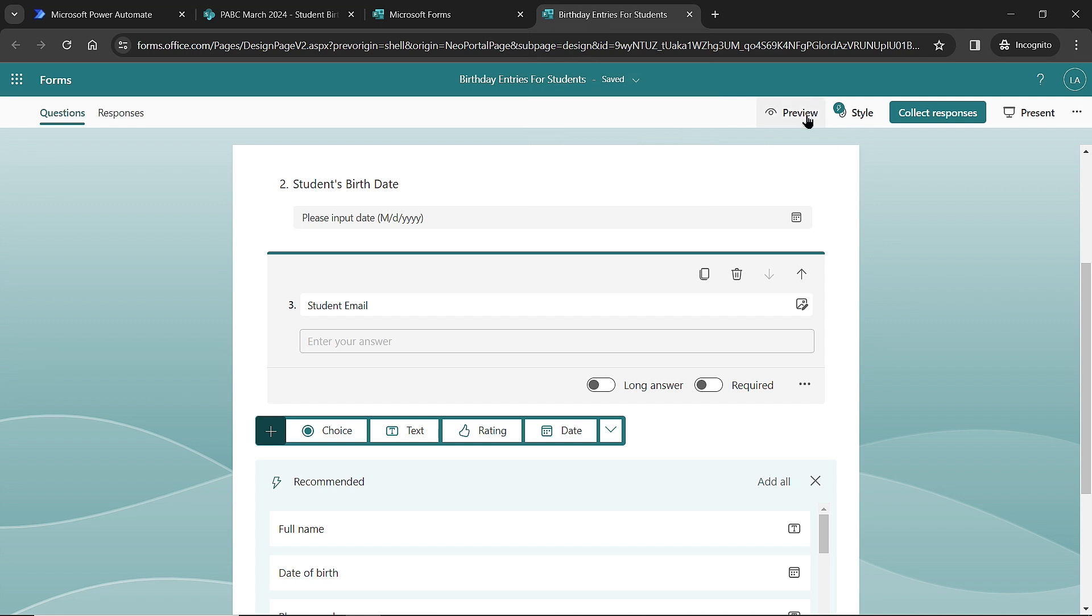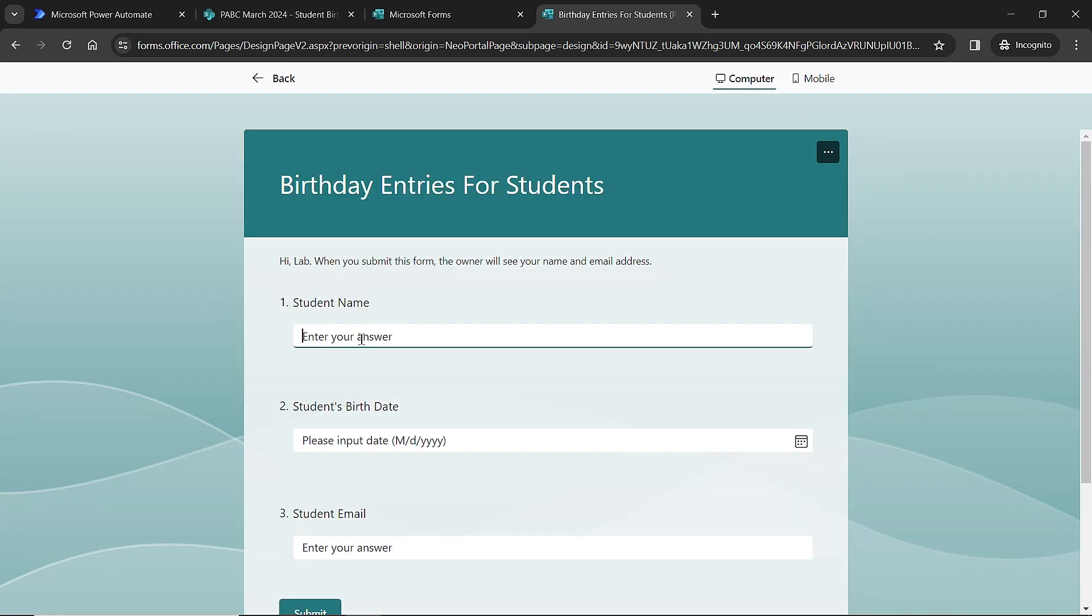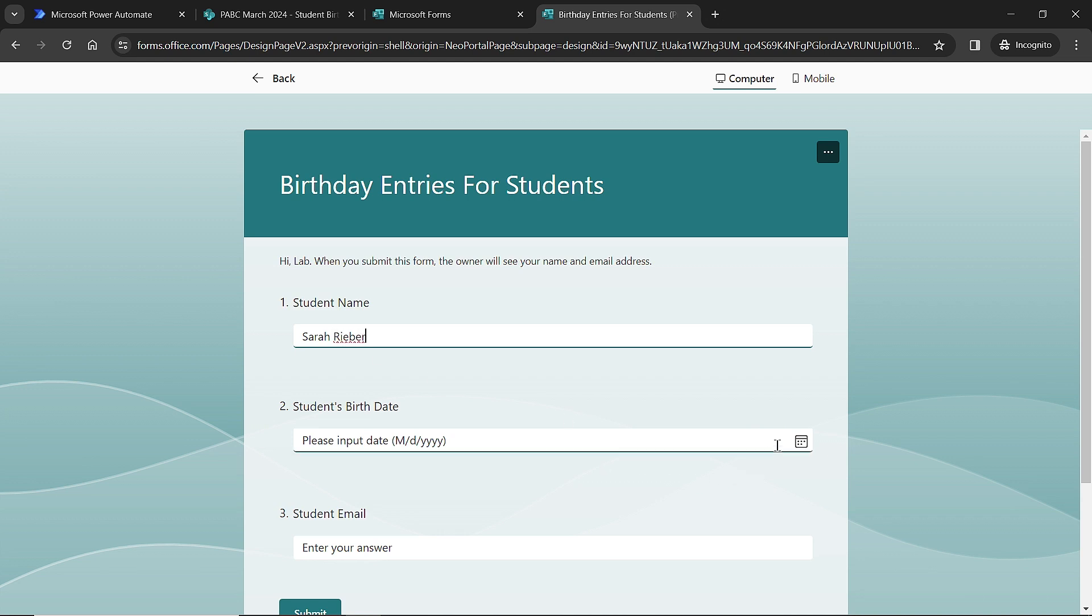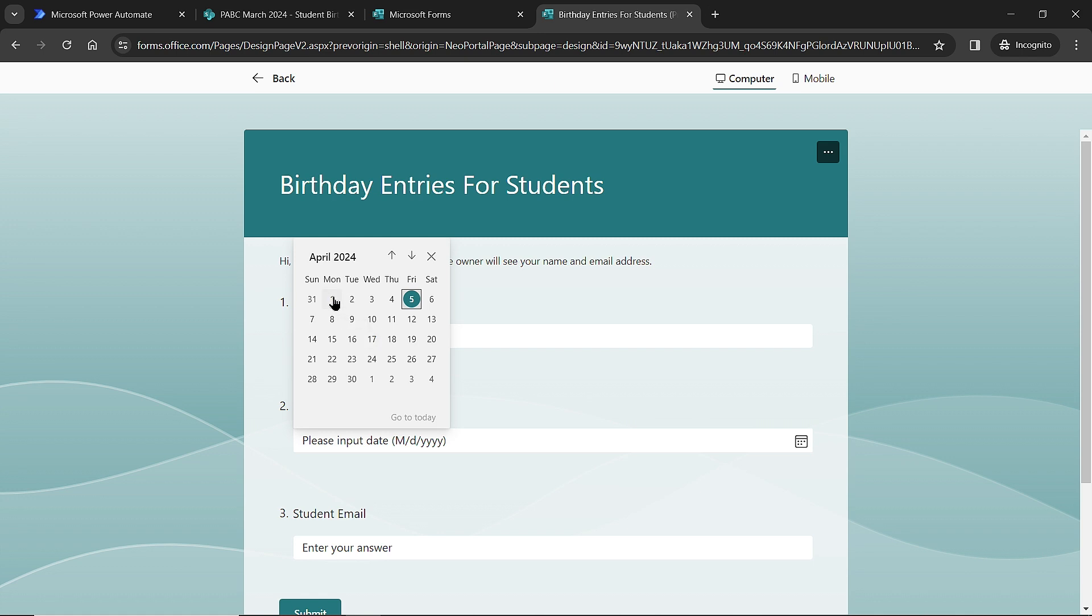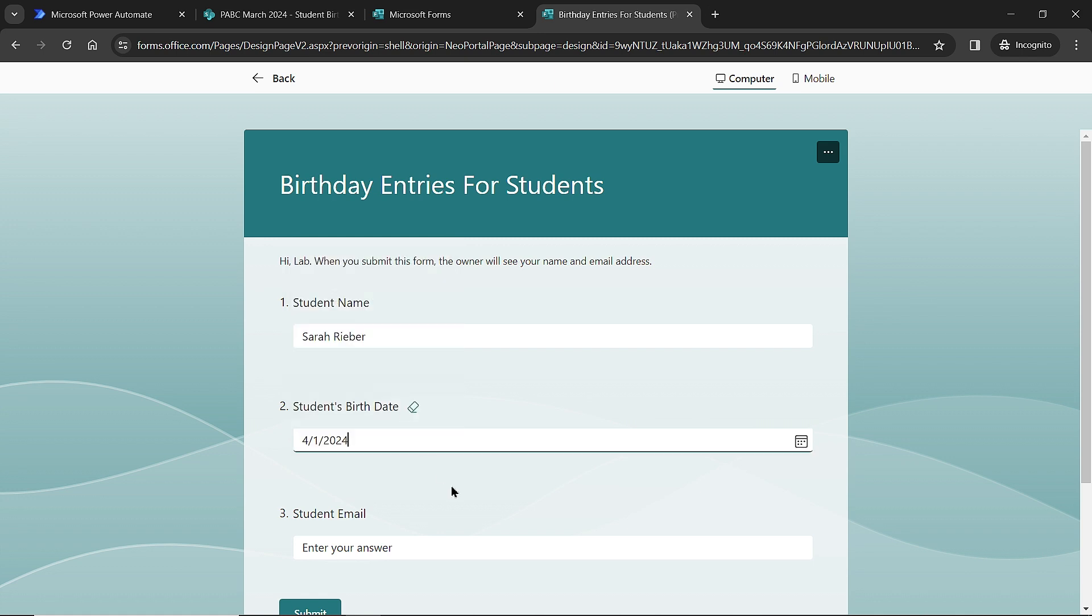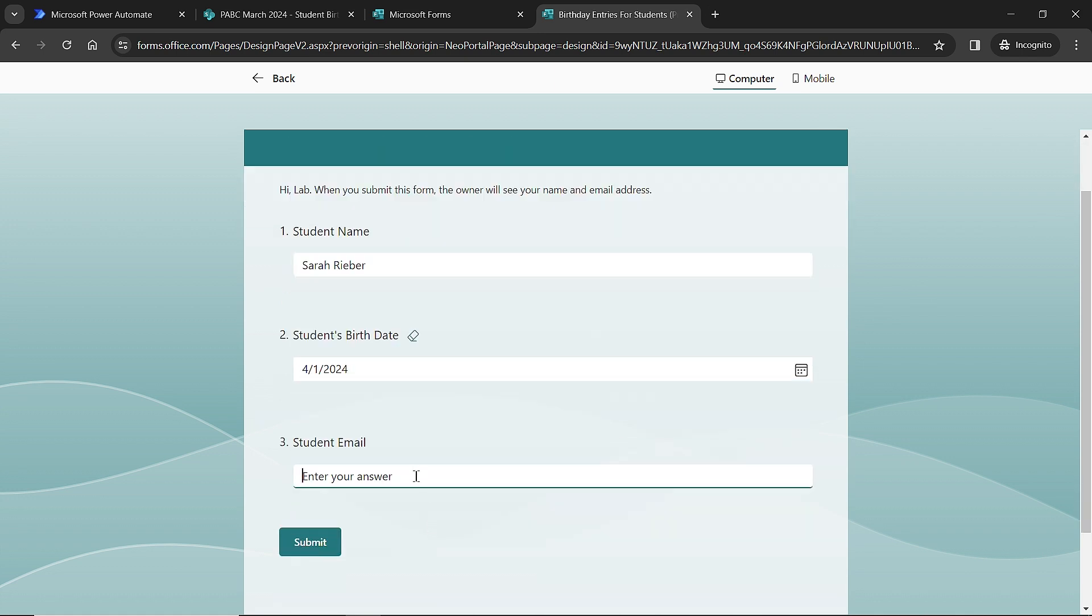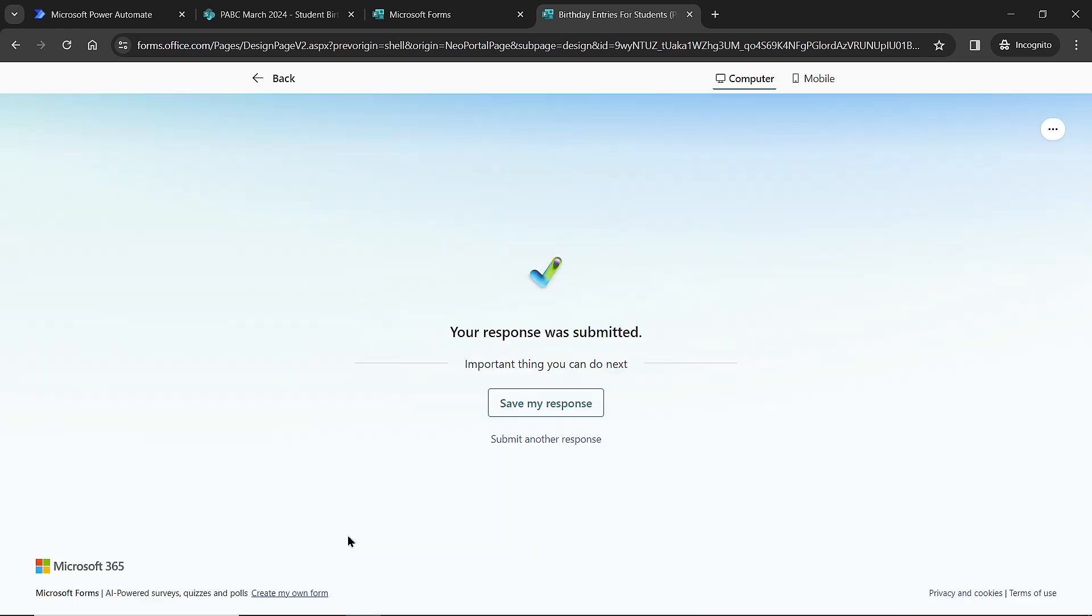I'm going to put in a student name here. So I will go with Sarah Reber. I'll pick a birth date. I'm not going to try to find one back in the day, so I'll just say April 1. And then I put in a student email, I'll just say Sarah is the best at gmail.com. And then I'm going to click submit here. So the response has been submitted.